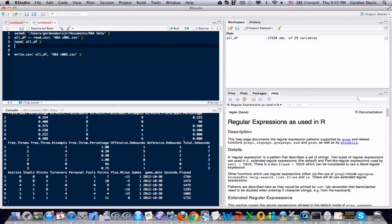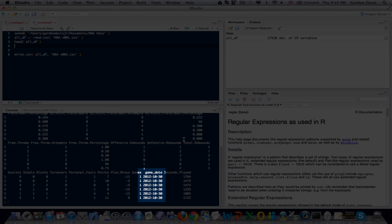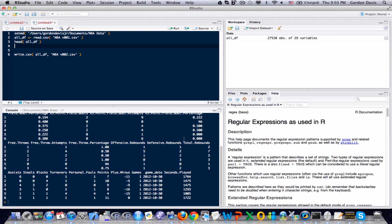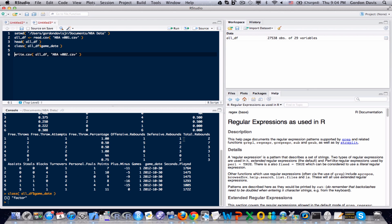I loaded the data set and ran the head function. Now, recall in an earlier video that we created the gameDate field. However, there's going to be a little bit of a problem with this when we load it every single time — I'll show you that by using the class function. Every single time we load this data set, it's going to read that field as a factor rather than a date, and we want R to interpret that variable as a date. So we'll have to do a little bit of cleaning up every time we load this data set.